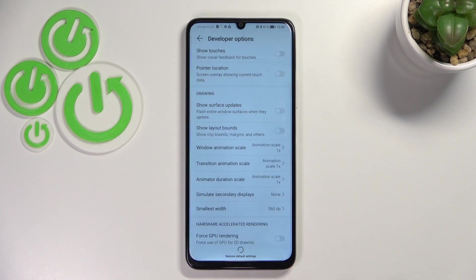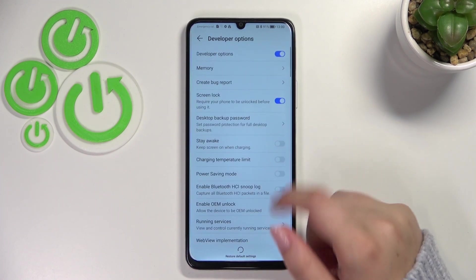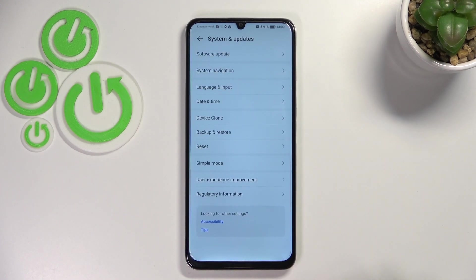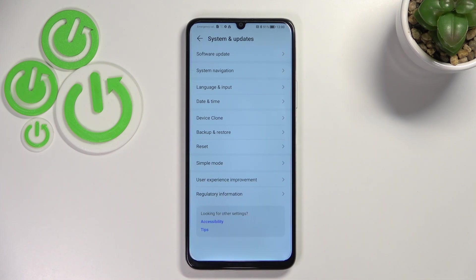If you're done with customization of developer options and you'd like to turn them off, just go to the very top of the list and tap on the switcher at the top. As you can see, we immediately got back to System and Updates and the developer options simply disappeared. But no worries — you can customize them again by going back to the build number step and keep tapping.